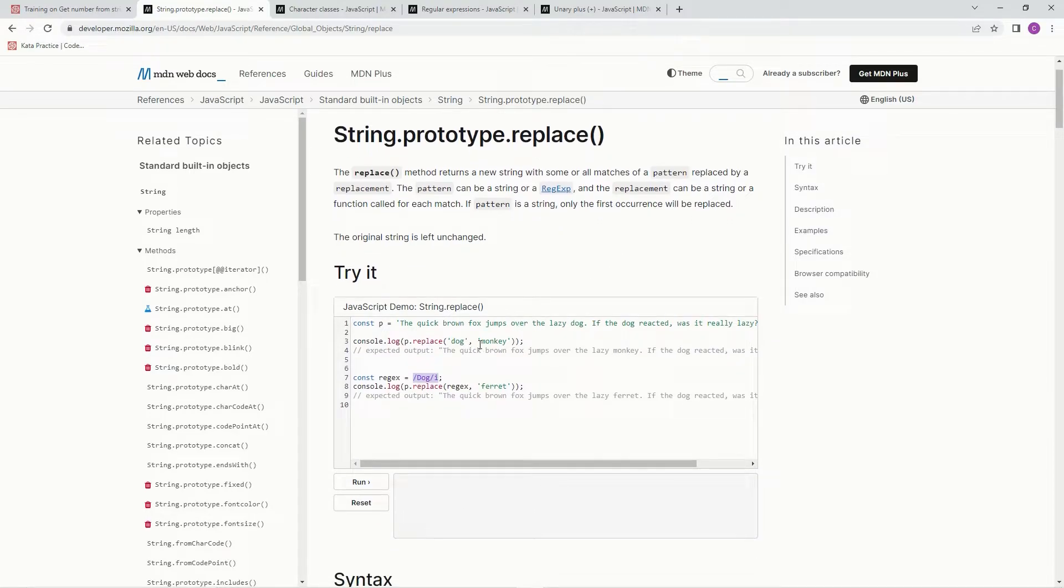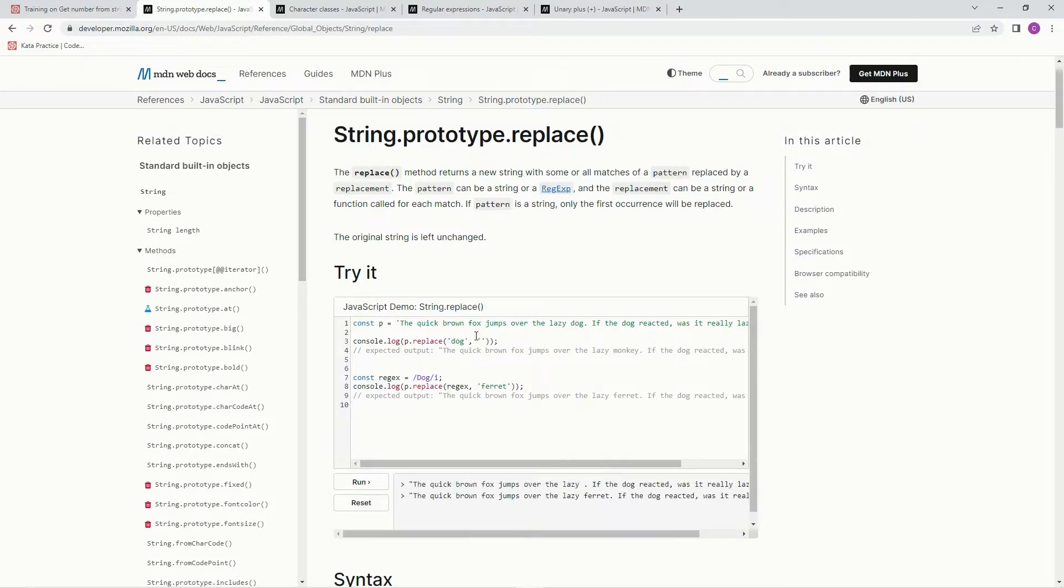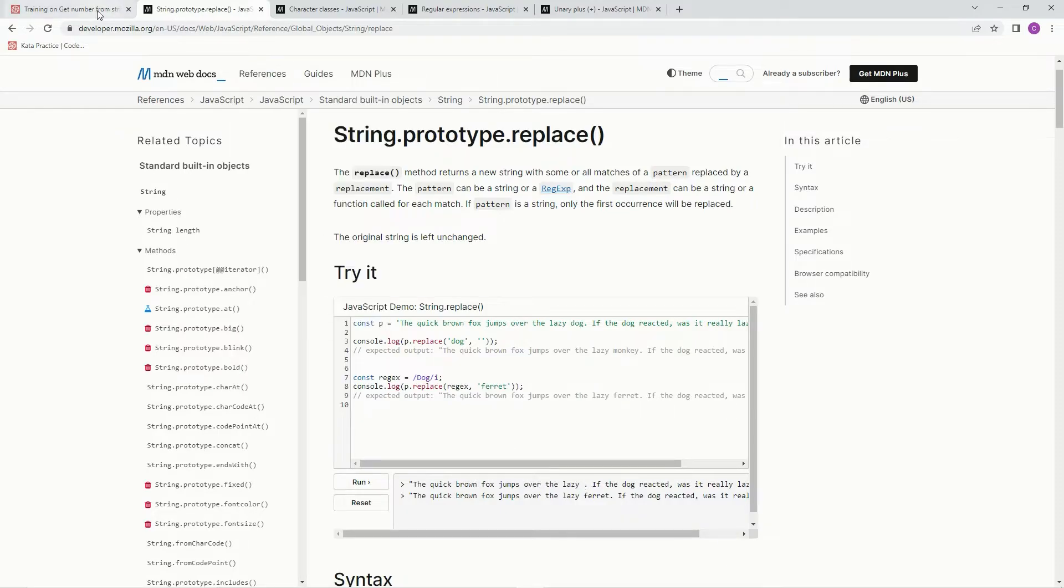And the string instead of being like monkey or anything like that, it's just gonna be the spaces in between the characters. So look, it takes dog right out of it. That's what we're gonna do.